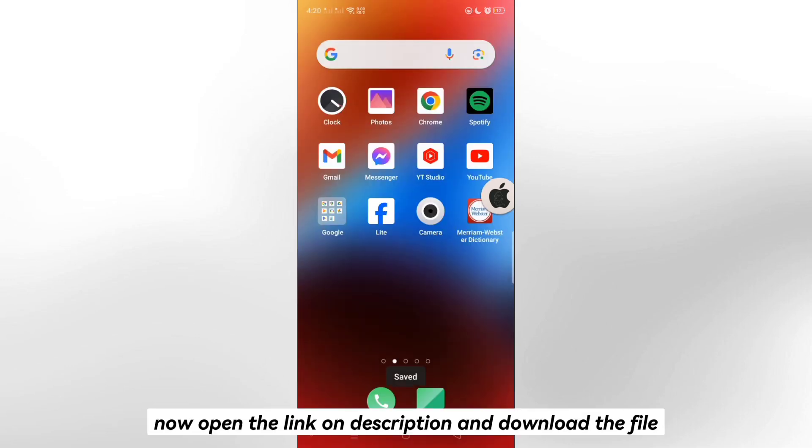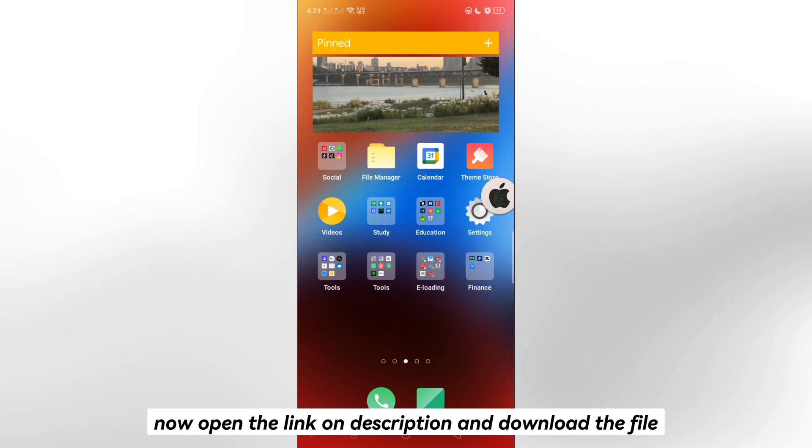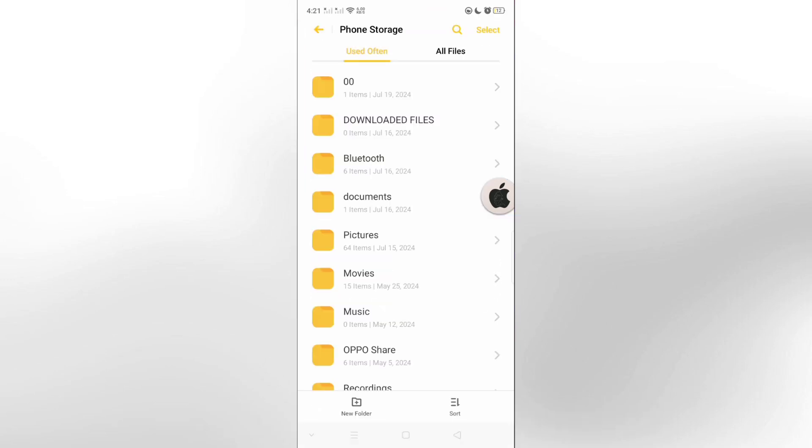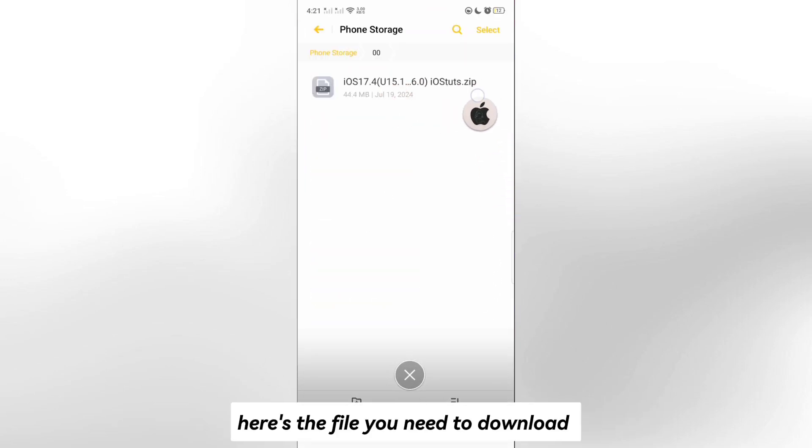Now open the link on description and download the file. Here's the file you need to download.